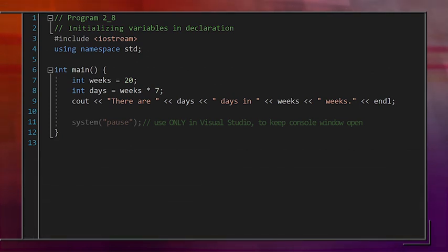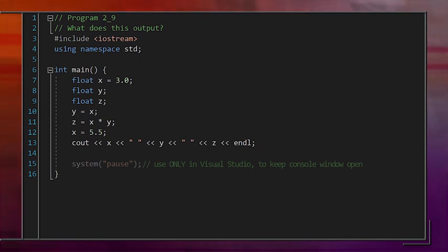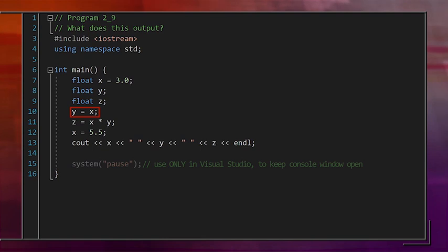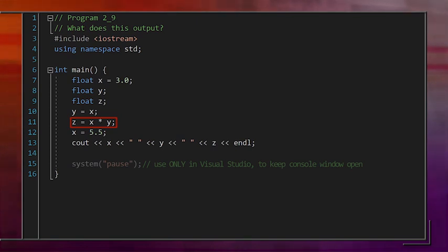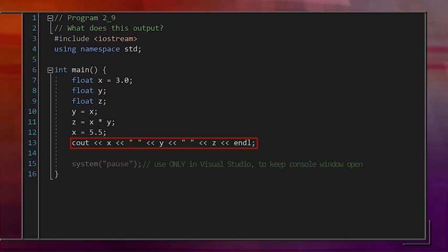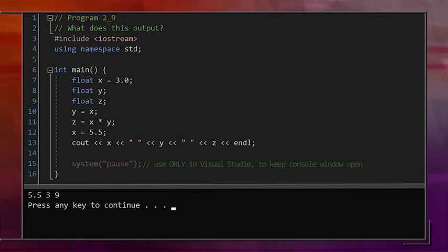Let's try reading a short program and figure out what values it outputs. We declare three variables x, y, and z. X is initialized to 3. We then assign x to y, so y also has the value 3. Next, z gets the value of x times y, which is 3 times 3, or 9. So at this point both x and y are 3 and z is 9. Then we assign 5.5 to x. Y and z are not affected. When we stream the three variables to output, we get 5.5, 3, and 9, separated by spaces.